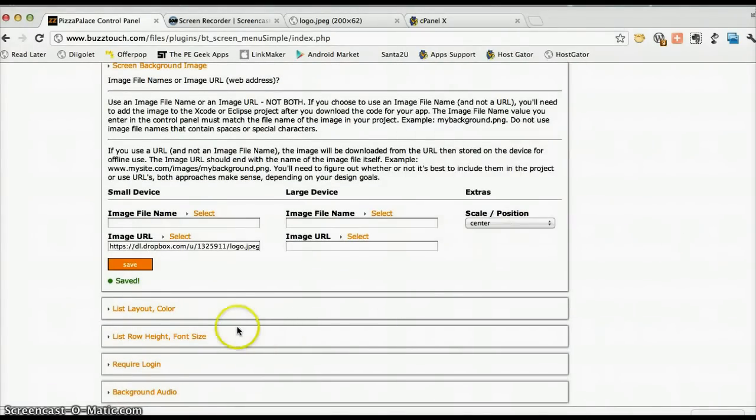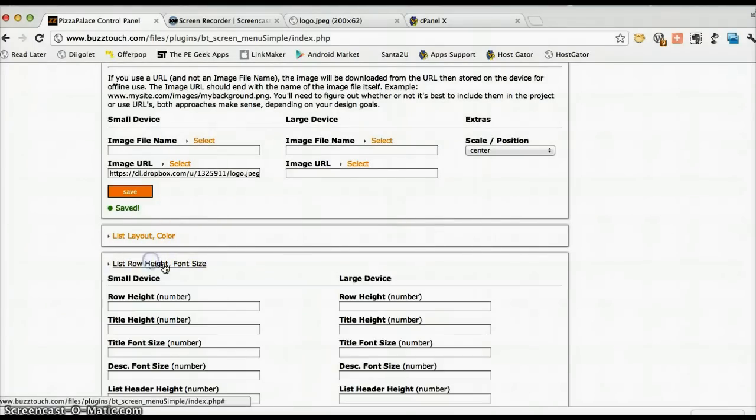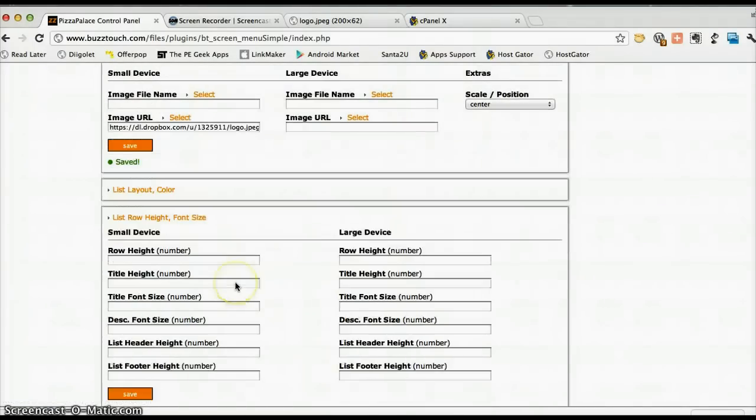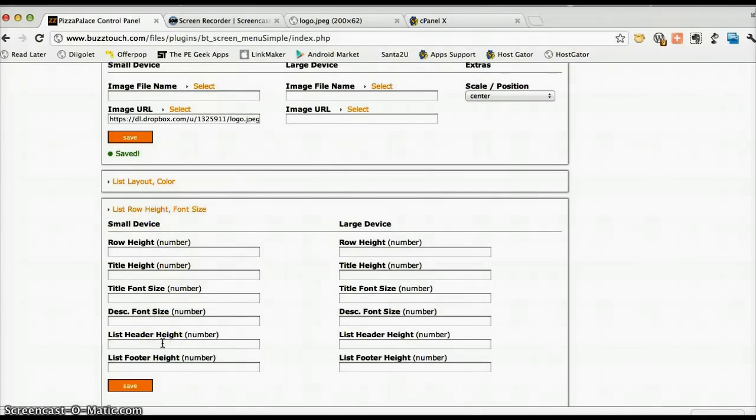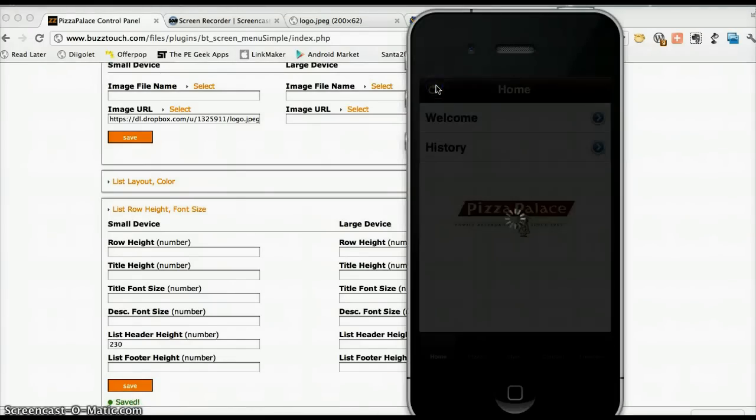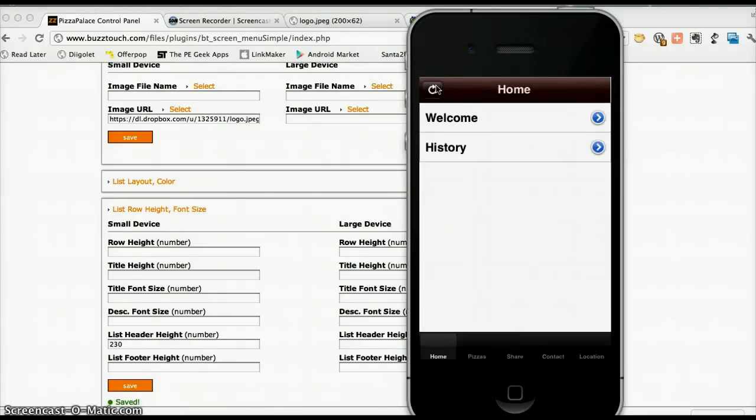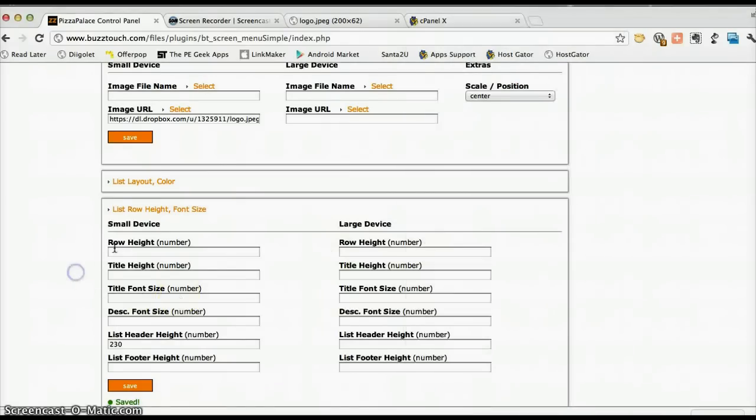However, it obviously makes little sense to have the logo appearing below the list of items. So let's have a look at how you can change that. If we go into list row height and so on, we can put in what's known as a list header and let's say 230 spaces. Press save and we press refresh. And you can see that nothing has changed there.